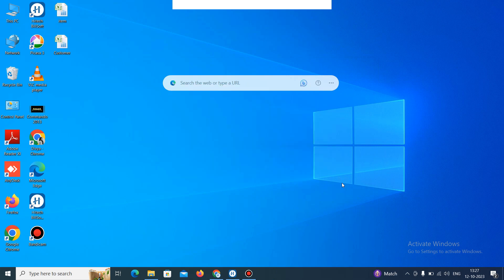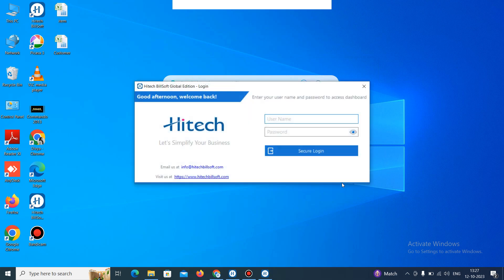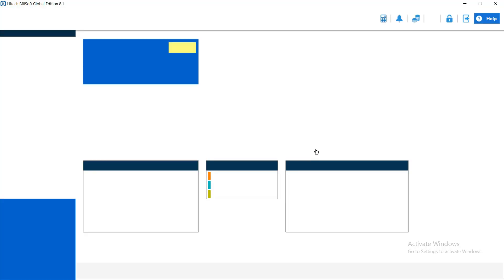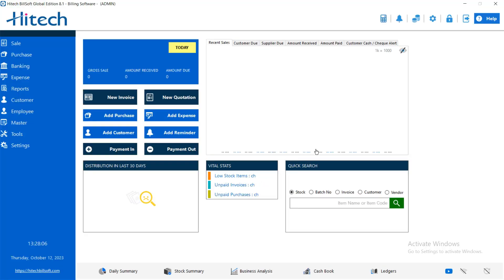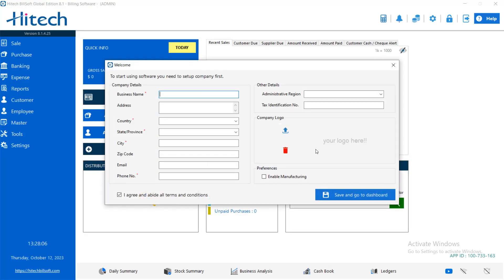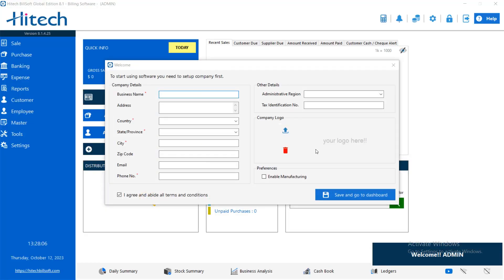Then it will show this window. Just add the admin and password which you had note down. And just click on secure login. Now the software was start and you can start using it.